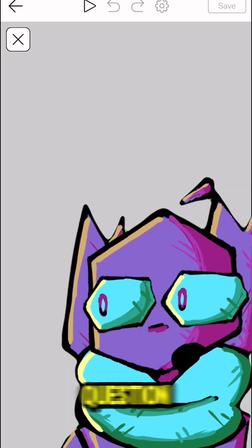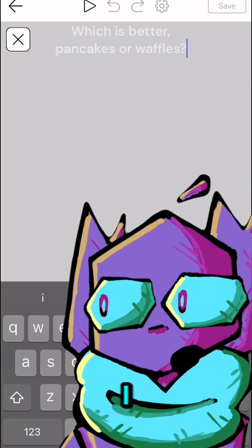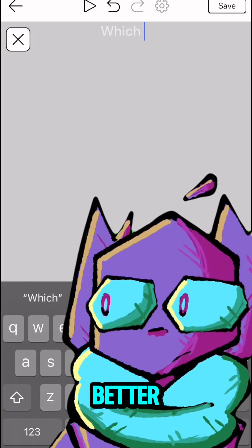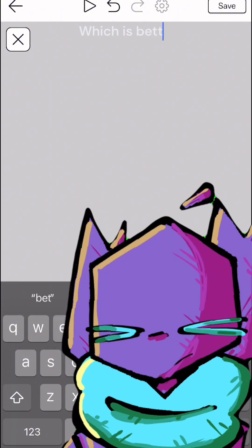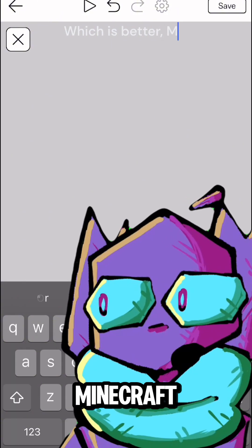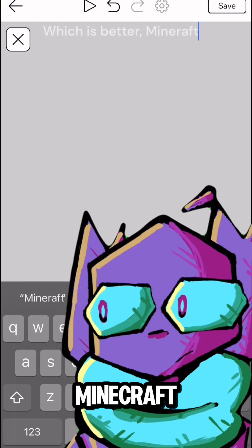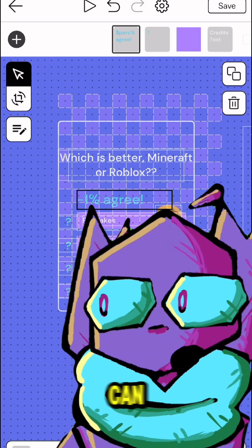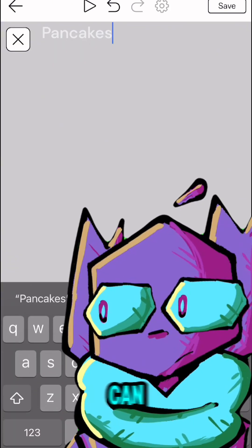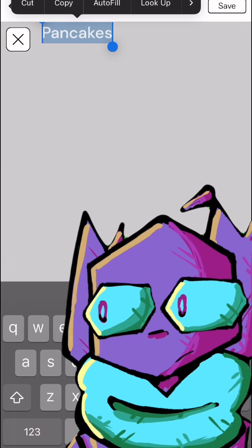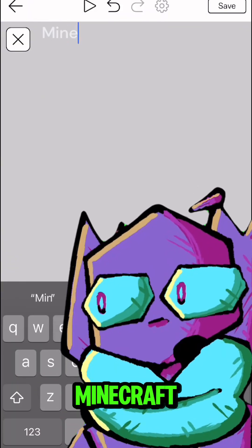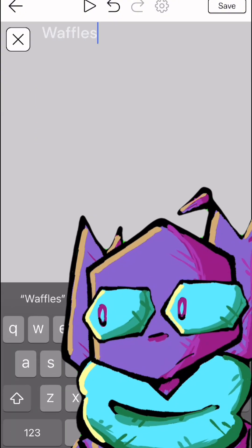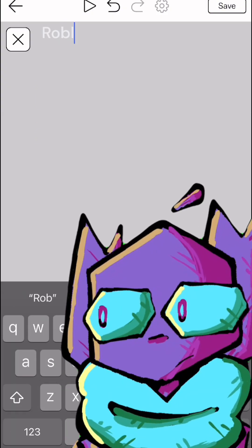So first of all, I'm going to change the question to something that I want — like, for instance, which is better? Minecraft or Roblox? Now I can change the answers to the questions so that people can answer: Minecraft? Roblox?